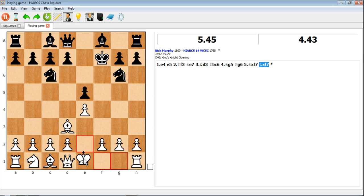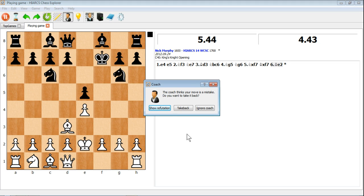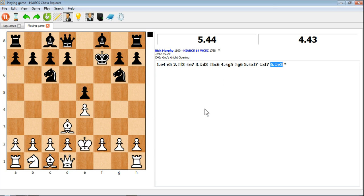So what could we do here? There we go. The coach thinks your move is a mistake. Do you want to take it back? And you get the options to either show why it's a bad mistake, show the refutation, take back the move or ignore the coach completely.